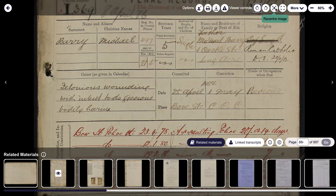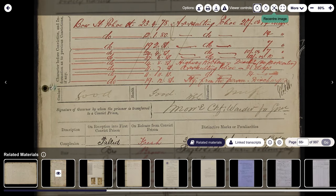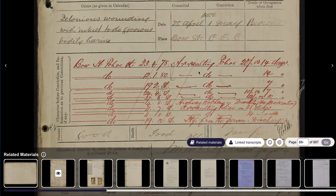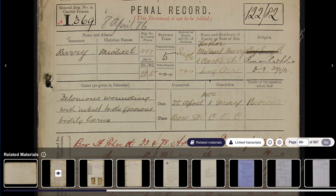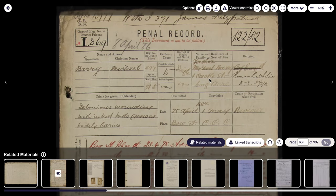You can recenter it, which takes you back to the center of the image. You can take it into full screen — so if you want a better view of it on your laptop or computer screen, you can do it that way. Just click escape to come out of it. And then some really exciting new features have been added, because sometimes when you're looking at an original image, the old handwriting or the scan prevents you from getting the full detail from it.